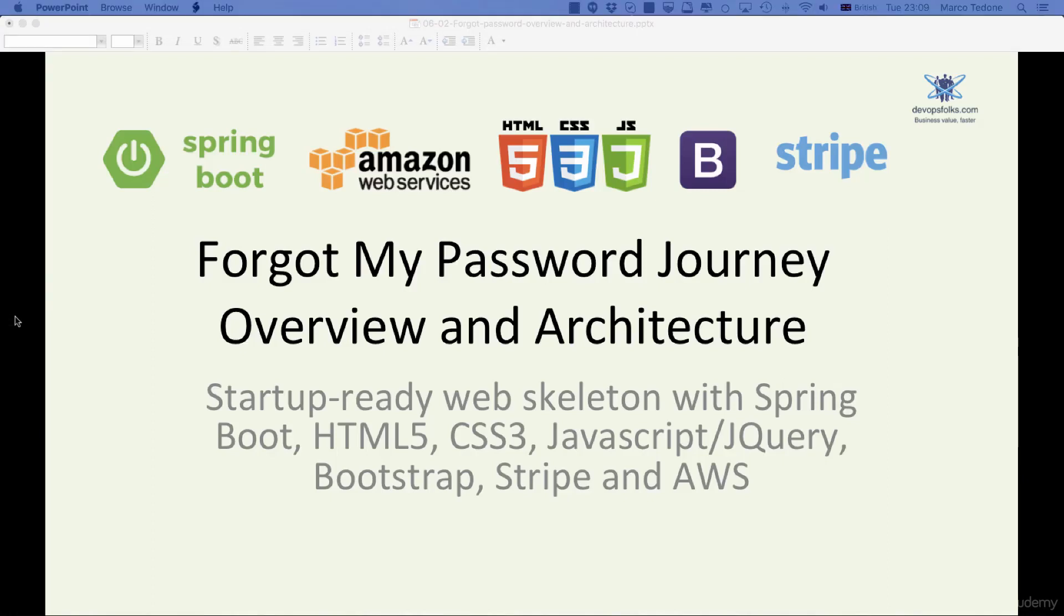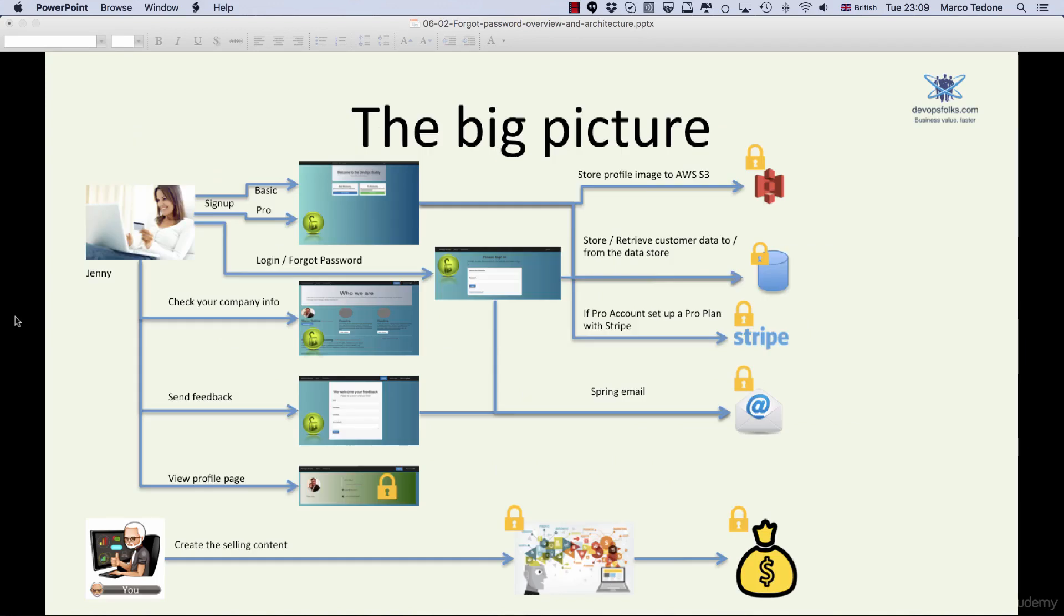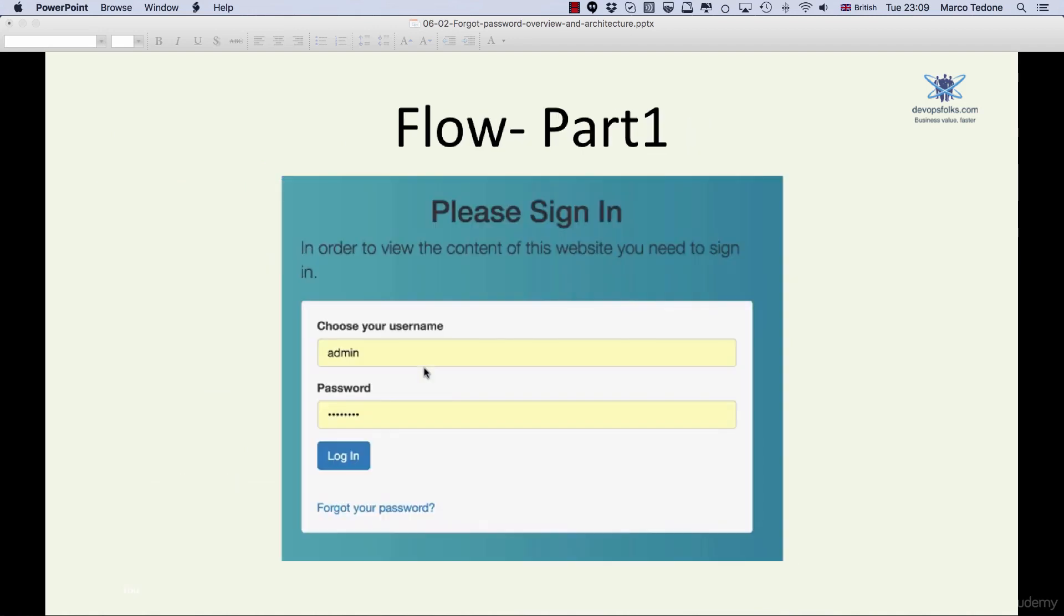Hello and welcome. In this lecture we will look at the forgot my password journey, high-level overview and architecture. At a very high level, when users forget their password, this is what happens: they click on the forgot my password link on the login form.